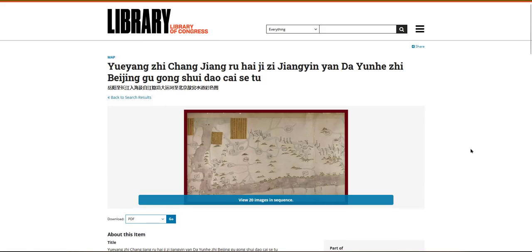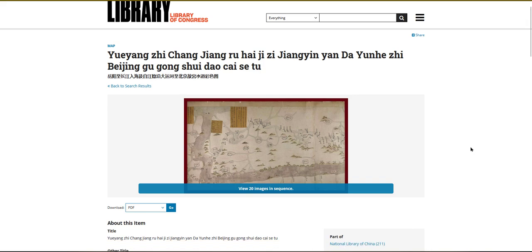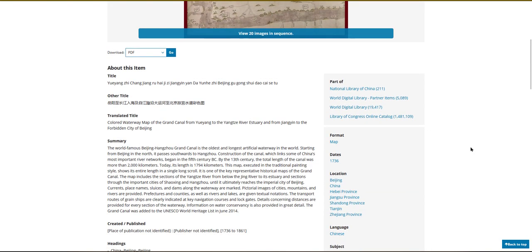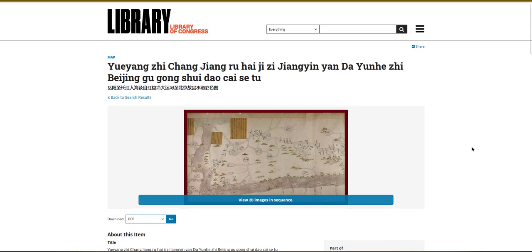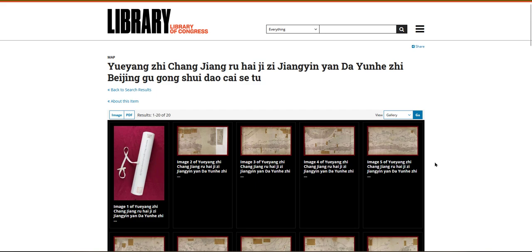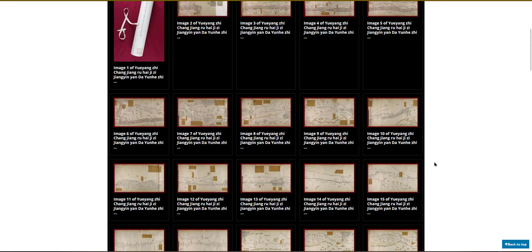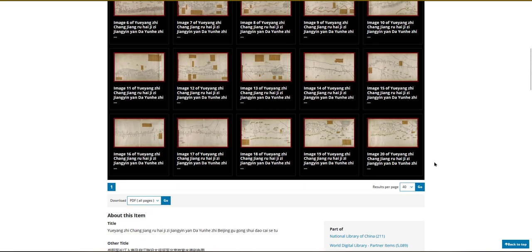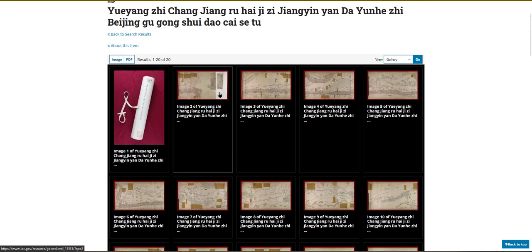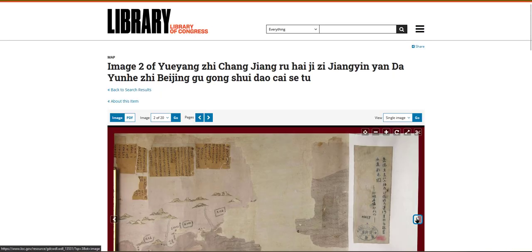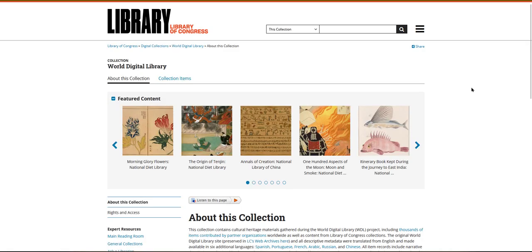This will take you to the source record, which will give you background information and citation details. Here I learned that this is not just a single map — it's actually 20 images in sequence. I can click on the image viewer to see all of the different images associated with this primary source, and then click on individual images to navigate through this source.